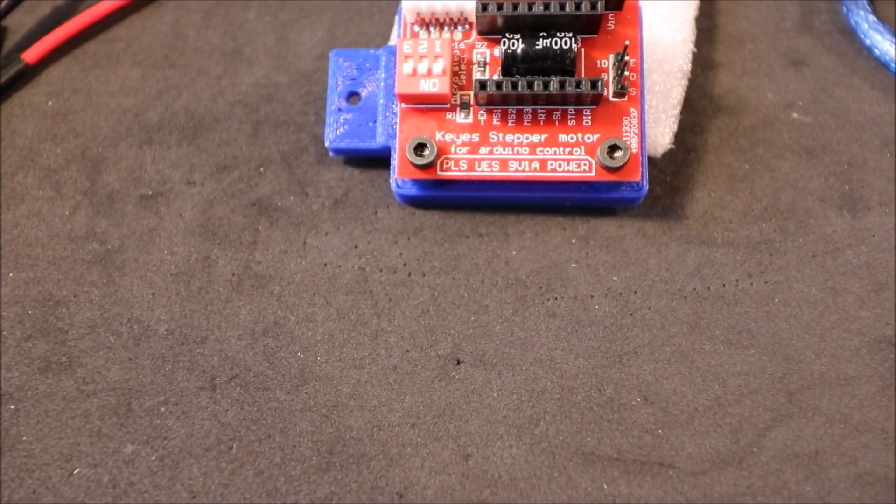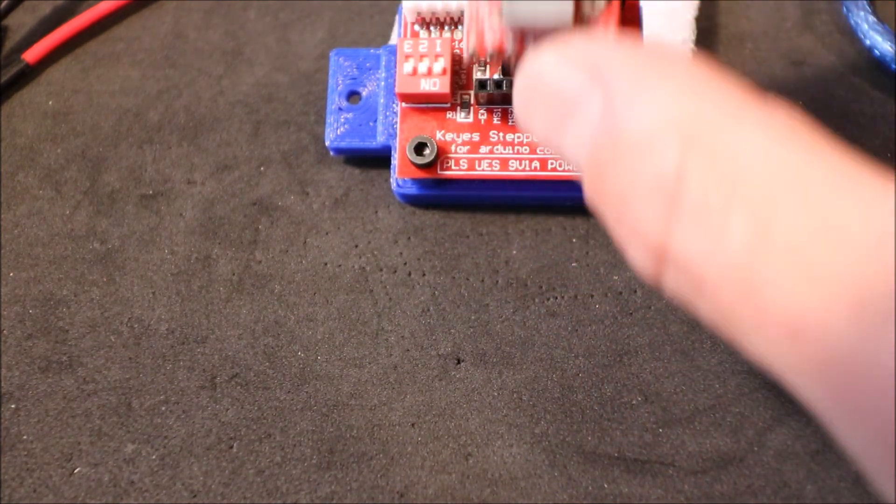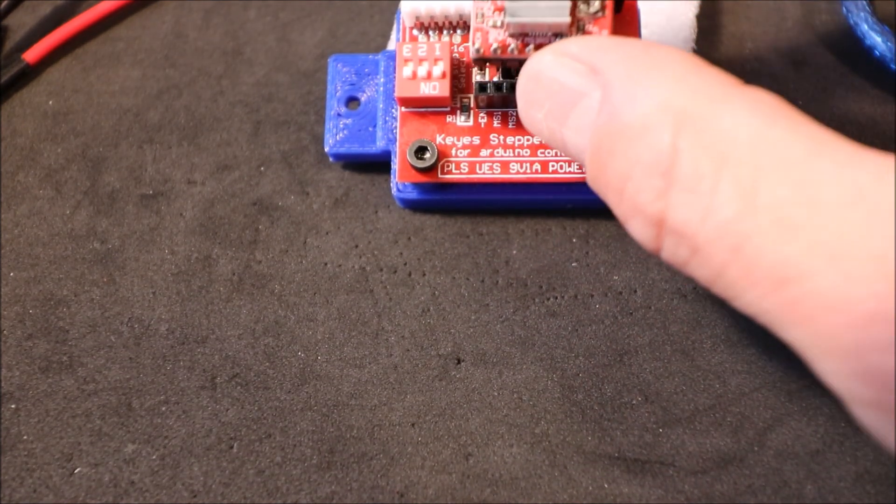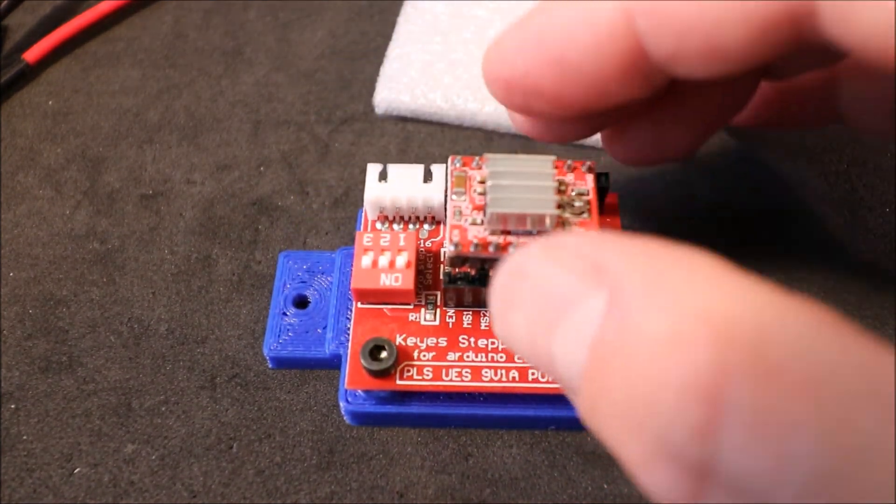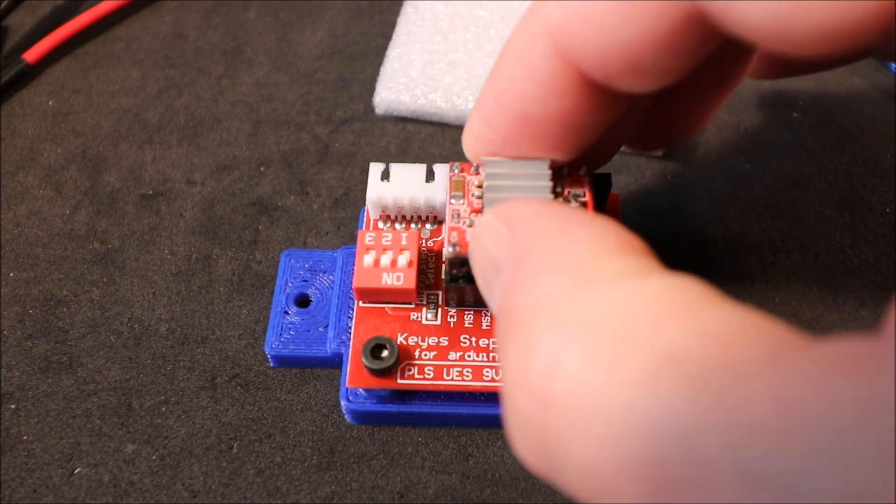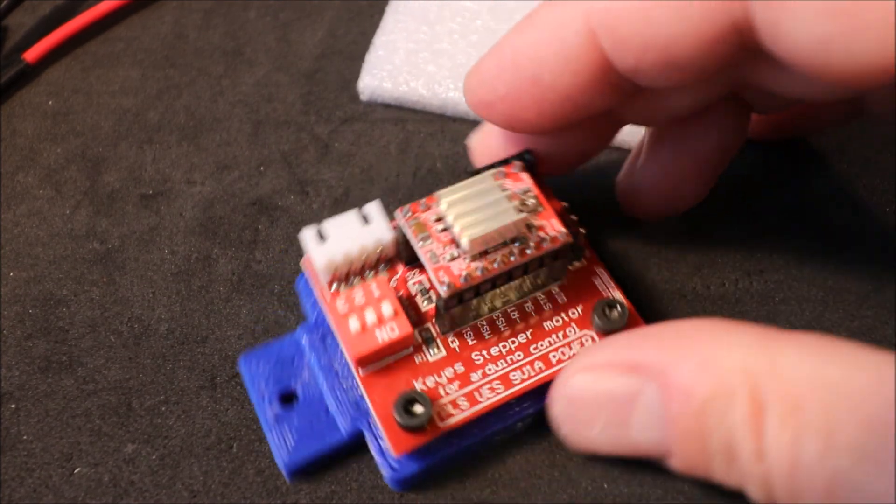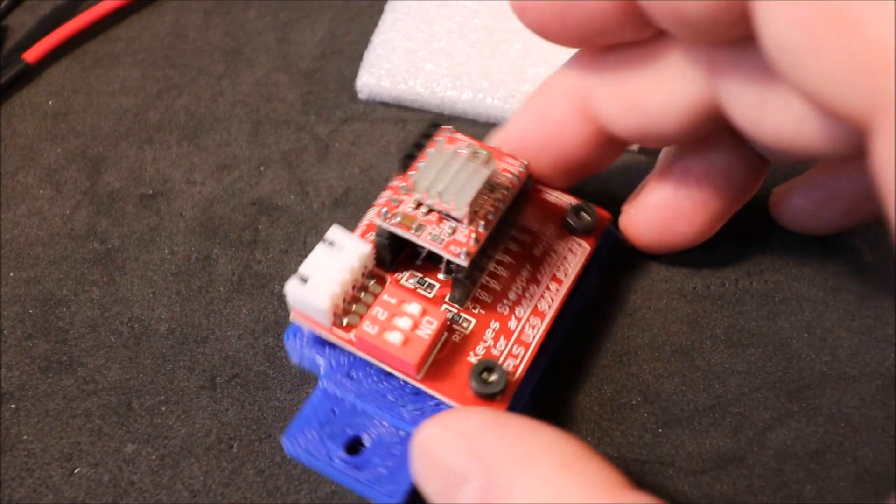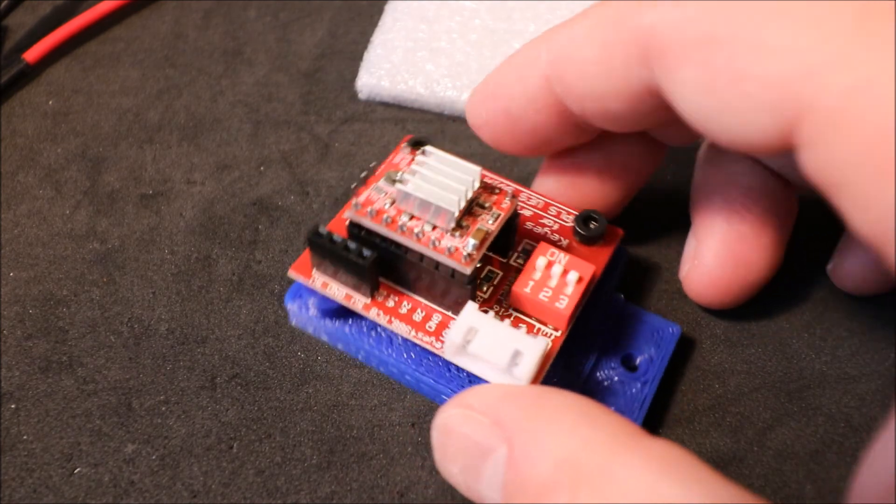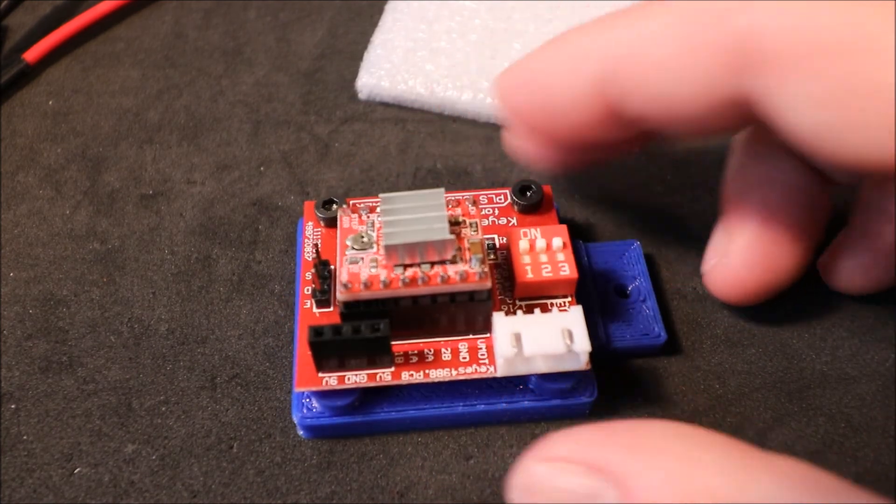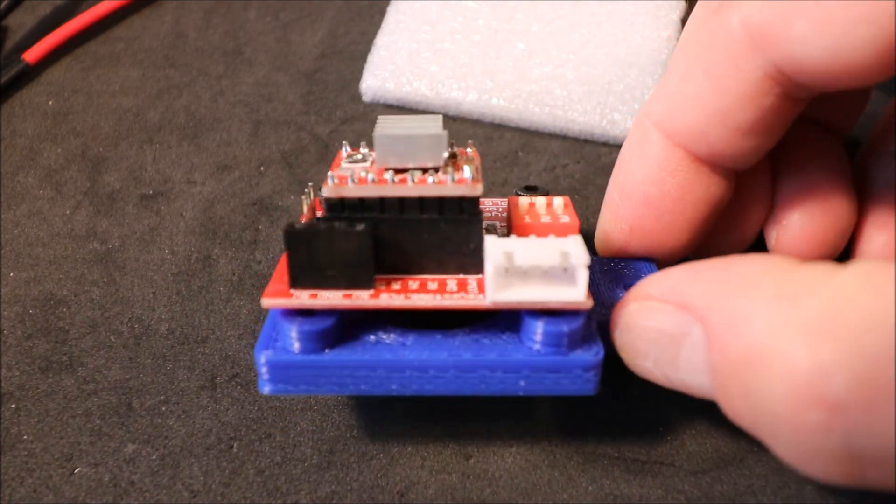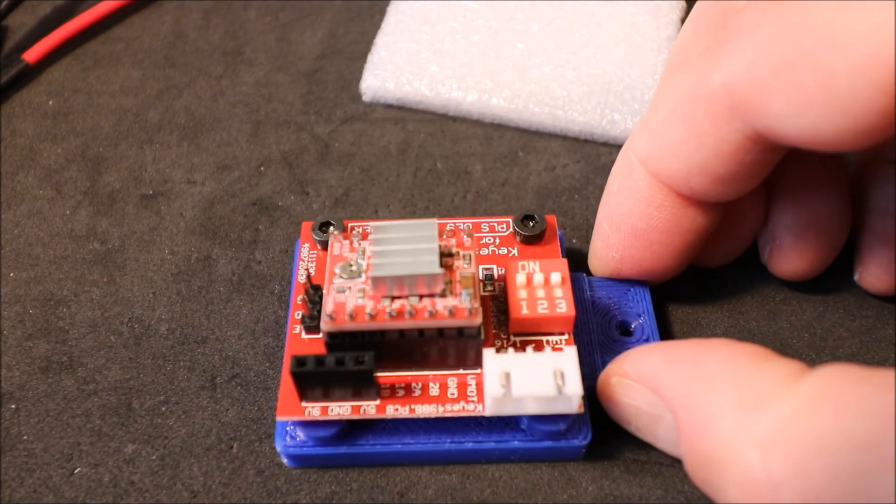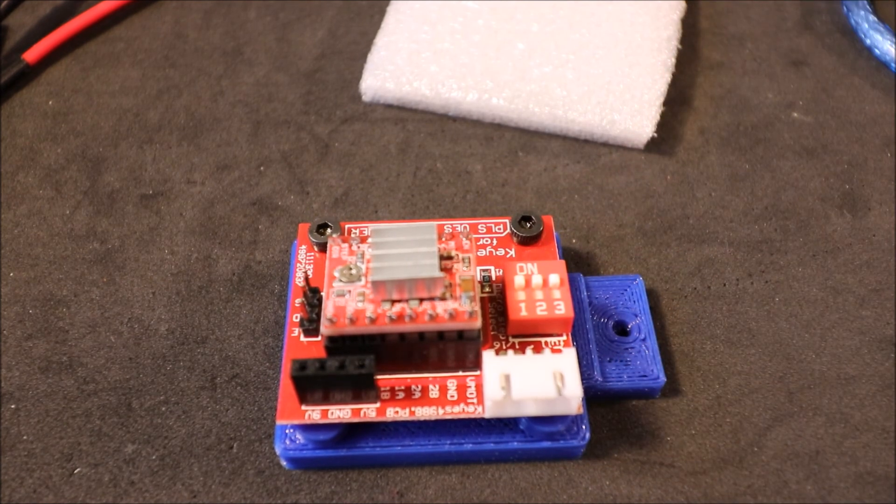So in order to connect it we flip it over and insert it. And that's how we set up the stepper board with the driver board. Next I'll show you how to actually connect to the RAMPS.